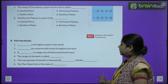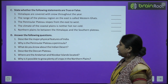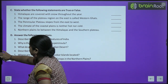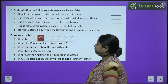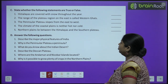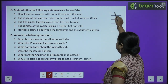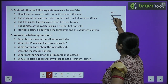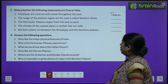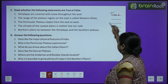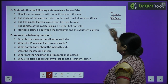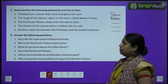Next, state whether the following statements are true or false. First: Himalayas are covered with snow throughout the year — yes, it is true. Second: the range of the plateau region on the east is called Western Ghats — no, it is false; it is known as Eastern Ghats. So that is false.